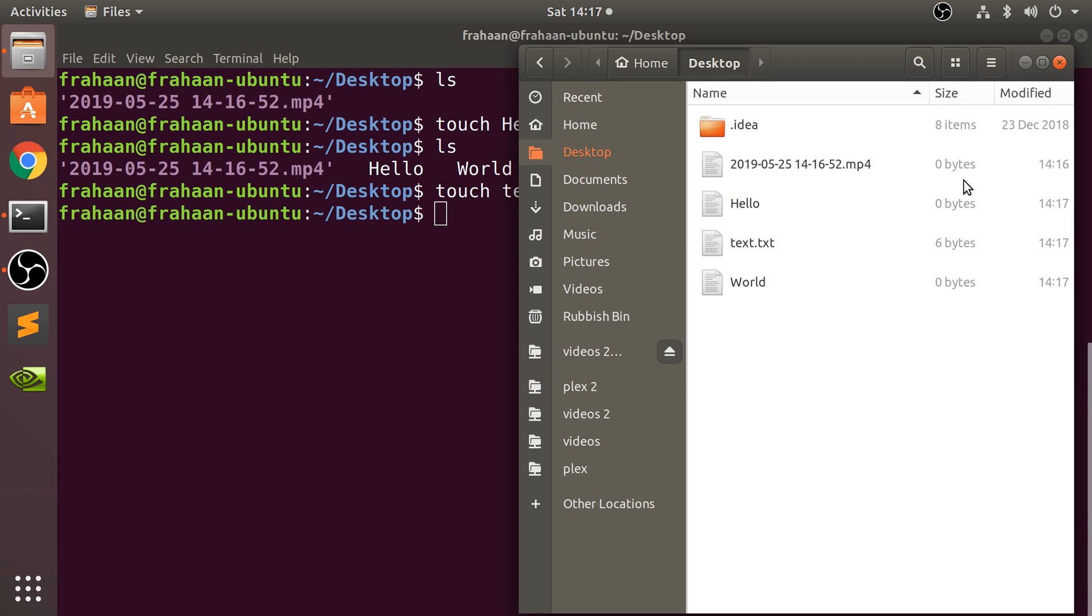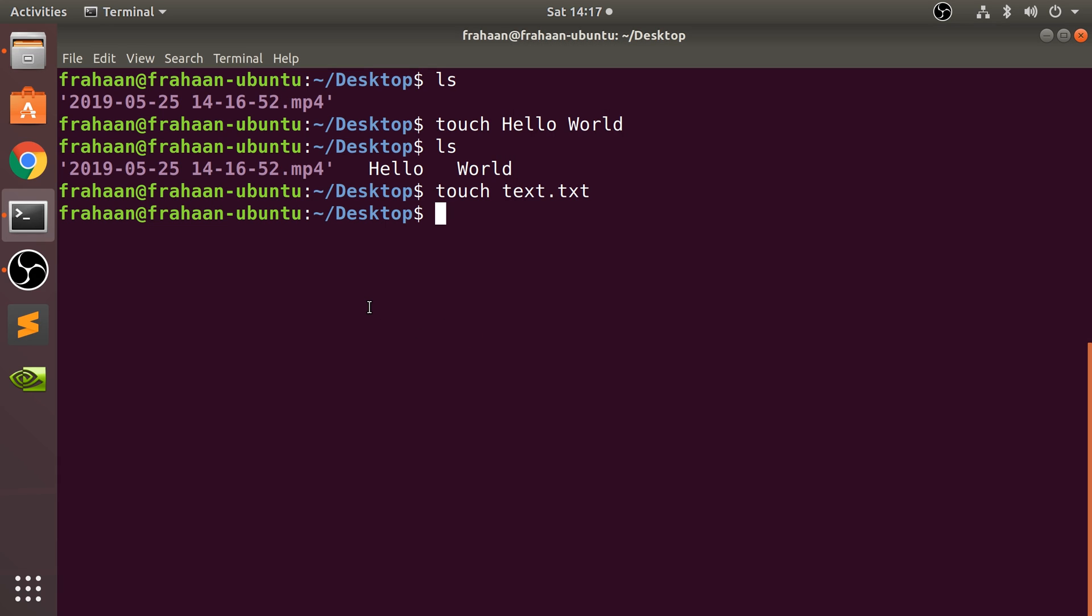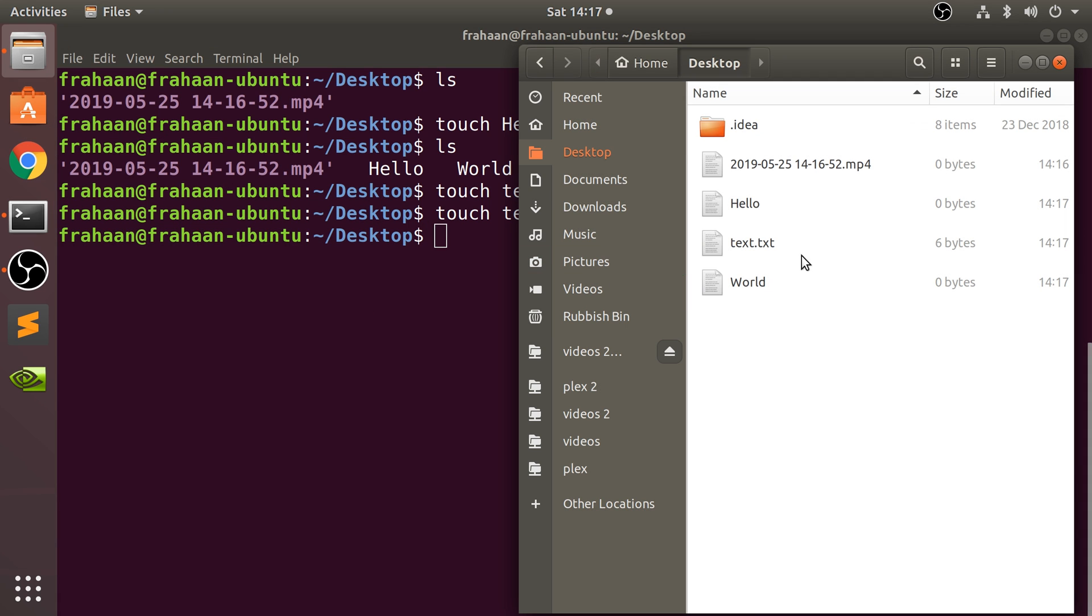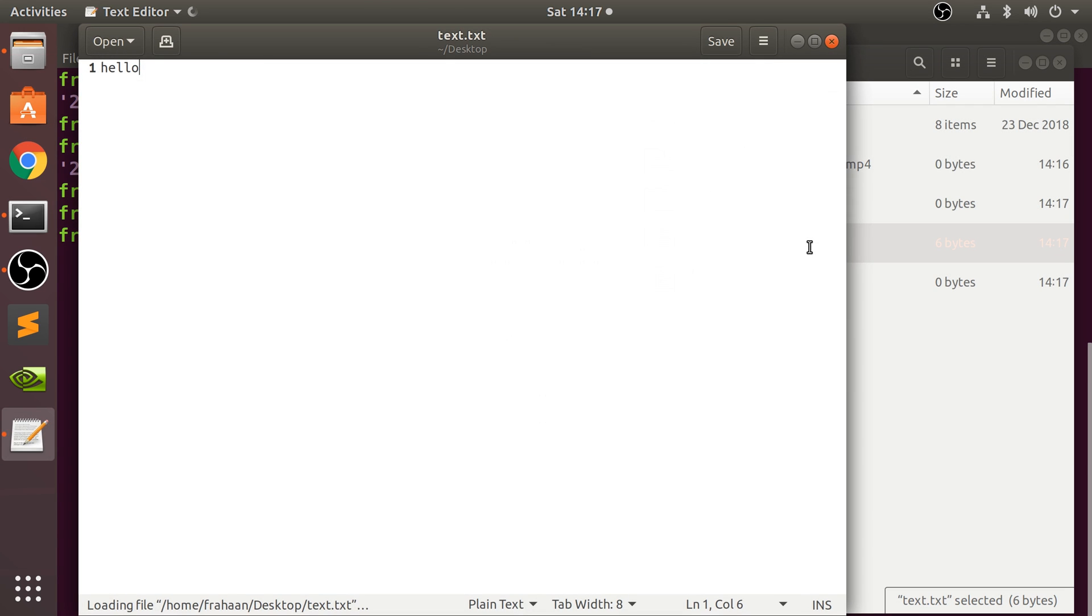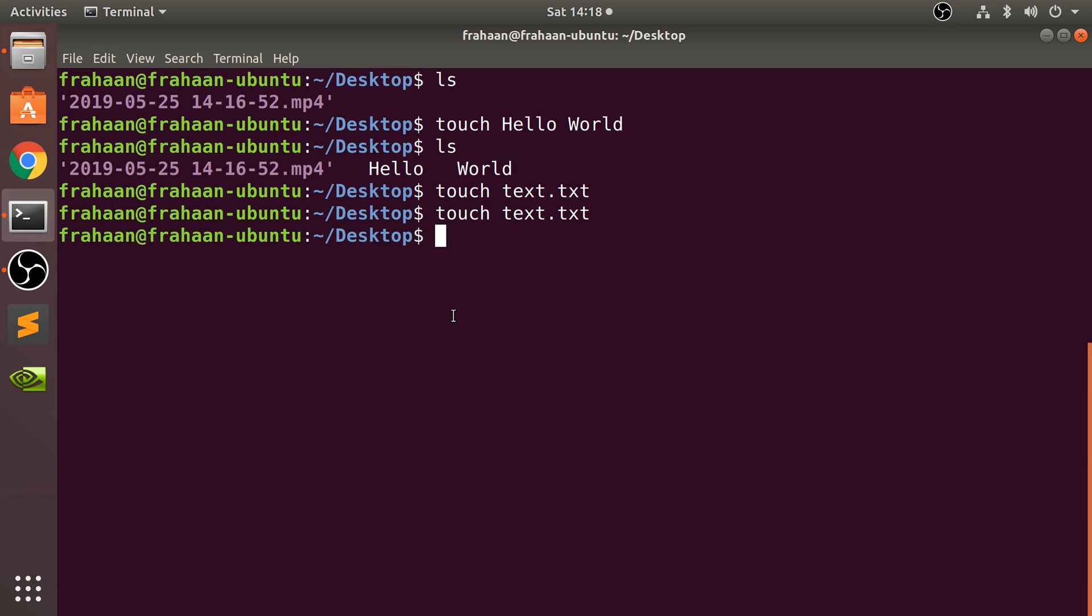As you can see the size will change. What happens if I run that command again? Will it overwrite it? Let's see. So no, it doesn't. So the touch command basically checks if that file exists. If it does, then it won't do anything. If it doesn't exist, then it will create it.